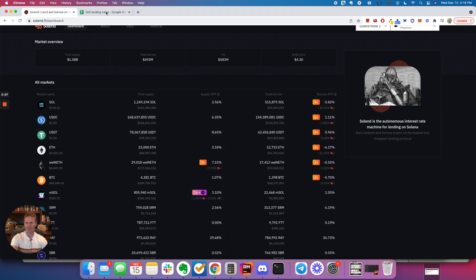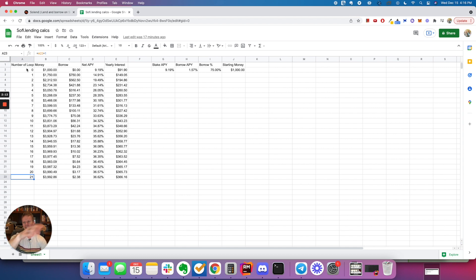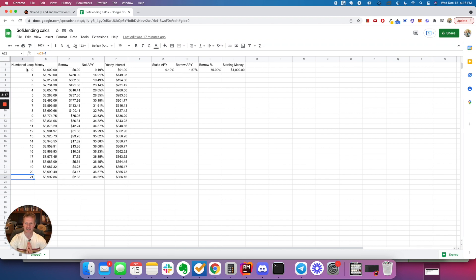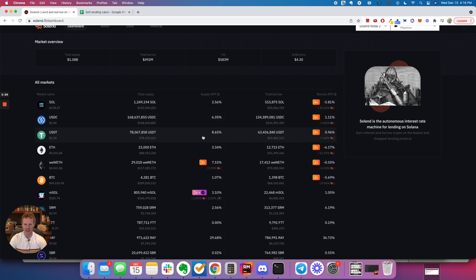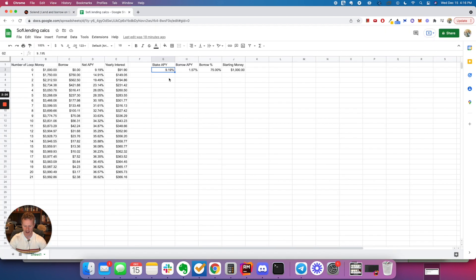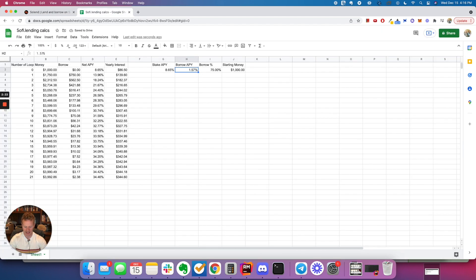So I made a spreadsheet here to kind of show you how the math works out when you do this. So basically, you're looping your money. This is, DeFi is very crazy. When you take out banks and you take out fees, you can do some just crazy stuff. So if you put in $1,000, and actually these numbers have changed since I made this spreadsheet, it's 8.65% that you're getting for staking. And the borrow APY is now at 0.96%.